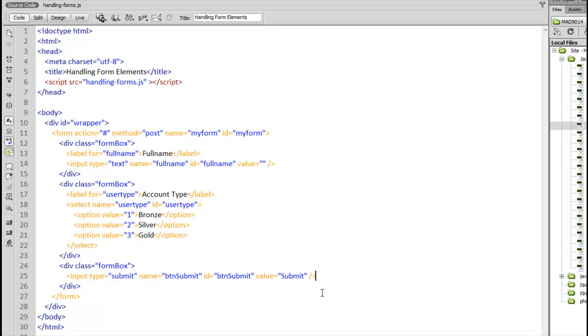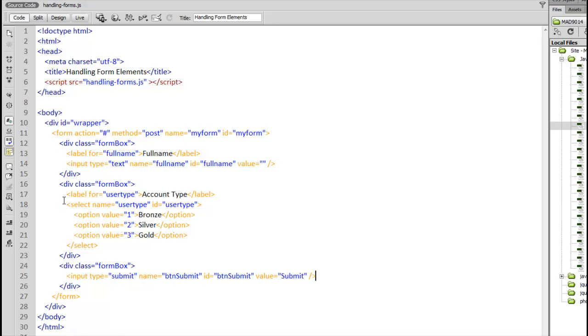In this code example we're going to be looking at HTML forms and handling the information that comes from those forms. Here we have a simple HTML form with a form tag, inside that there's a few divs. The first div has a label and a text input, the second div has a label and a select tag with a series of three options, and in the final one we have a submit button.